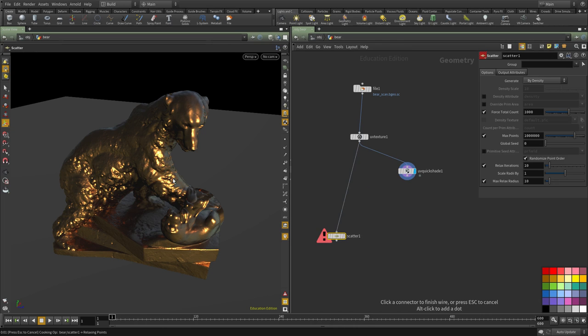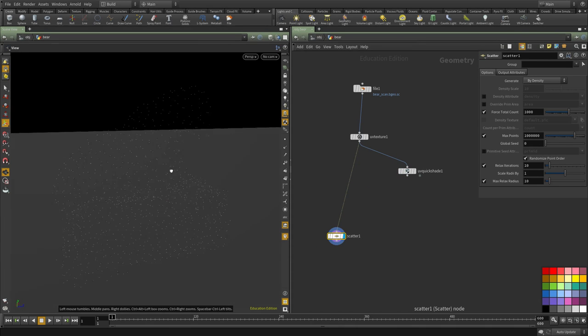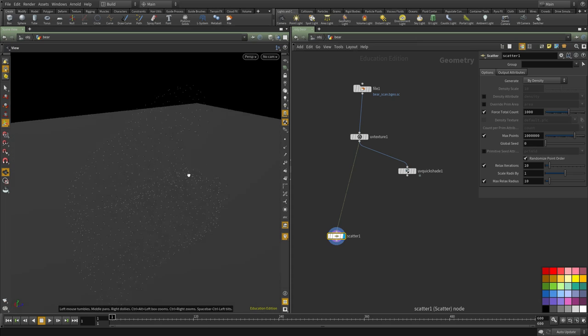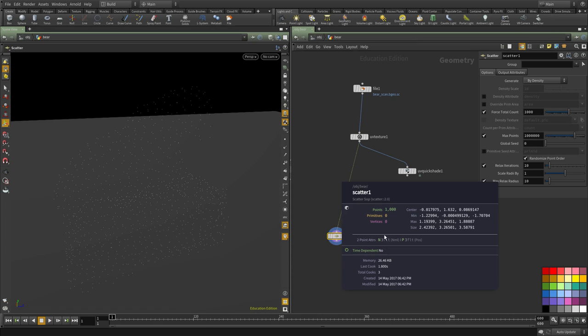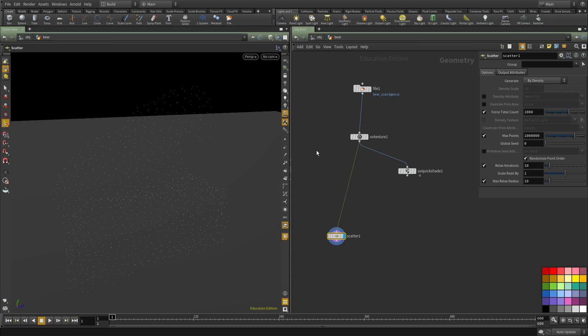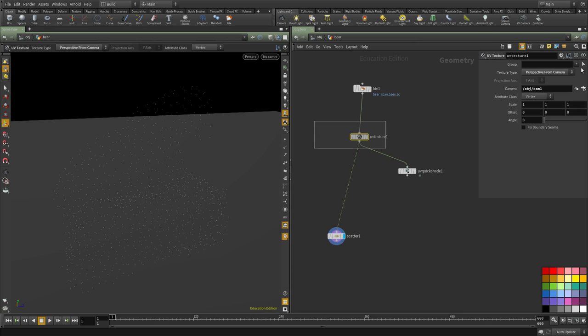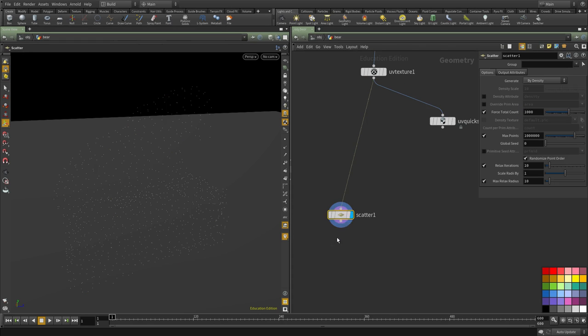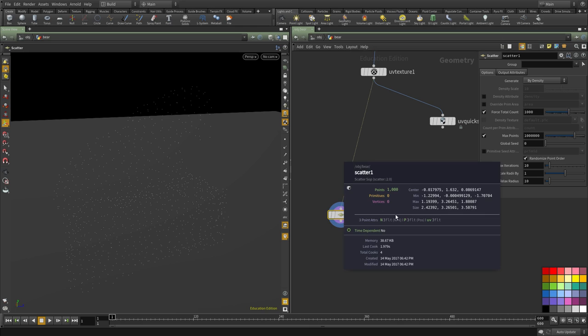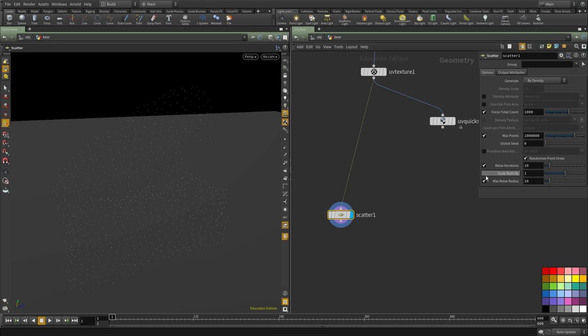Now if we scatter any points, you can see that they will inherit all the attributes from the geo. And what we need to do is change the UV coordinate from a vertex type to a point and that way these points will also inherit the UV coordinate.